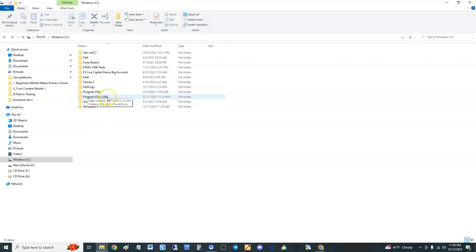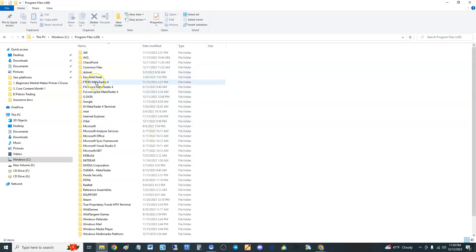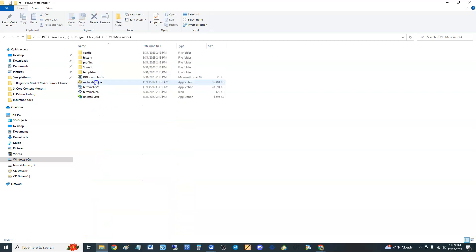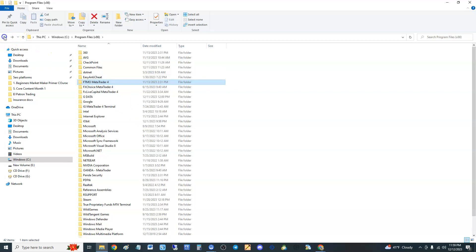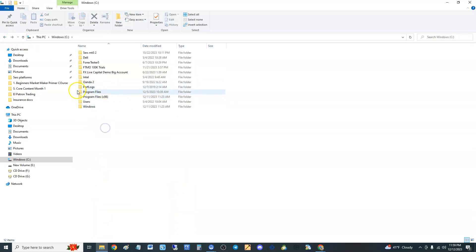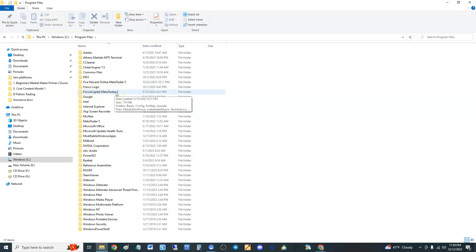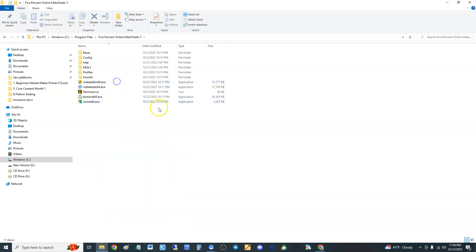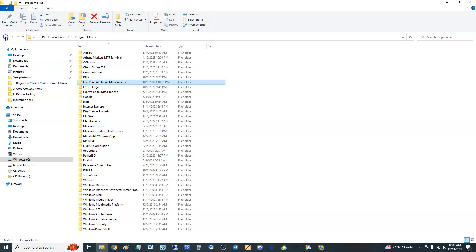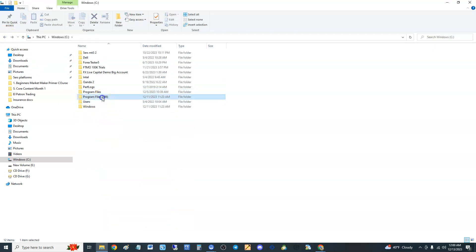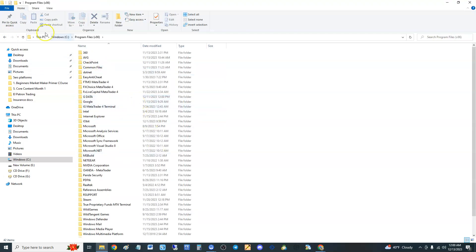Go to Program Files x86 and find it right there — FTMO MetaTrader 4. If you're using MT5, you're going to go to Program Files — not the one that says x86, but the one that just says Program Files — and you will see it there. I have Five Percent Online MetaTrader 5, FX Live Capital MetaTrader 5. That's how you get to it.